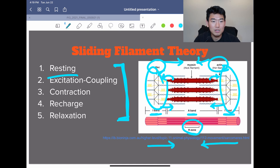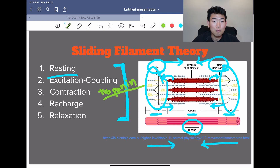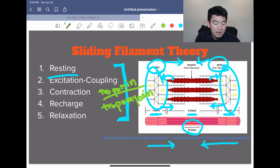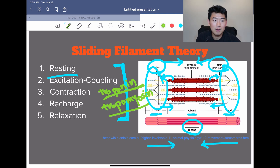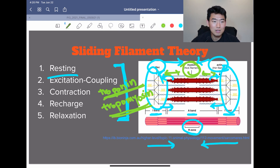When the sarcoplasmic reticulum is stimulated to release calcium, calcium binds with troponin. There's also tropomyosin. Calcium binding to troponin causes tropomyosin to move, and so myosin cross bridges attach more rapidly to actin filaments. The most important thing to remember is: calcium binds with troponin, that causes tropomyosin to move, which makes myosin and actin bind closer together. That's stage number two.